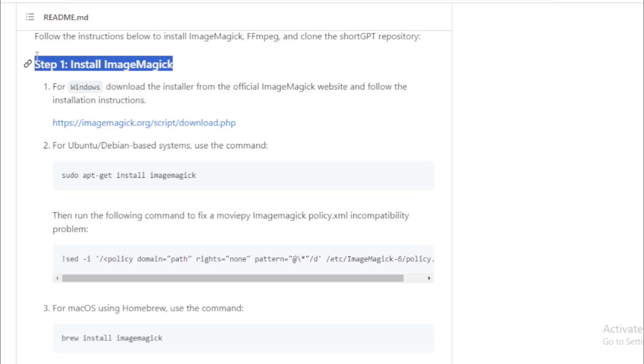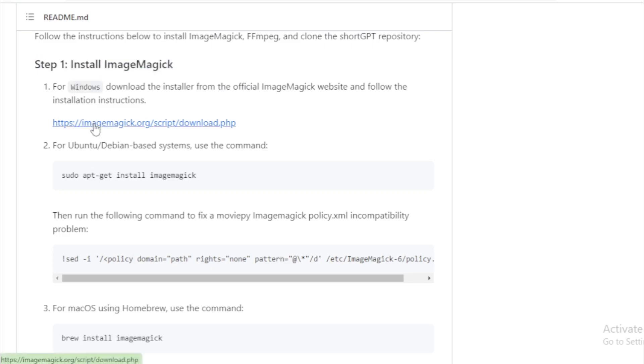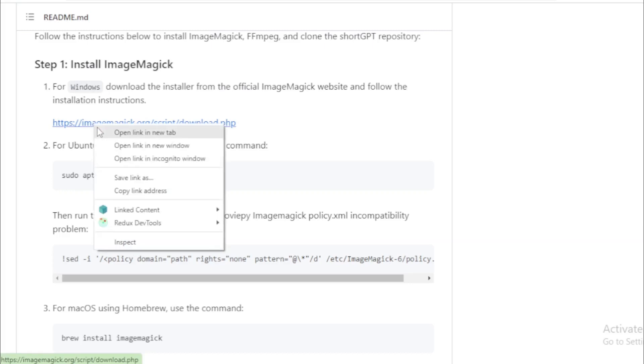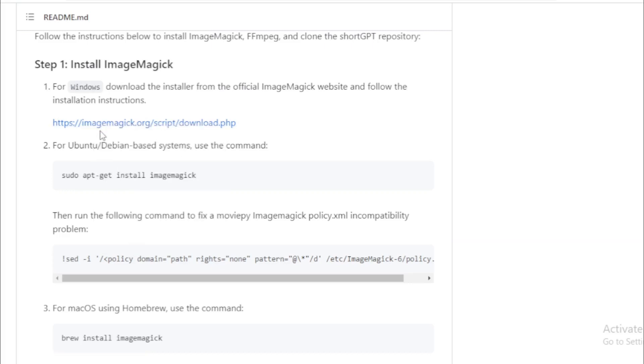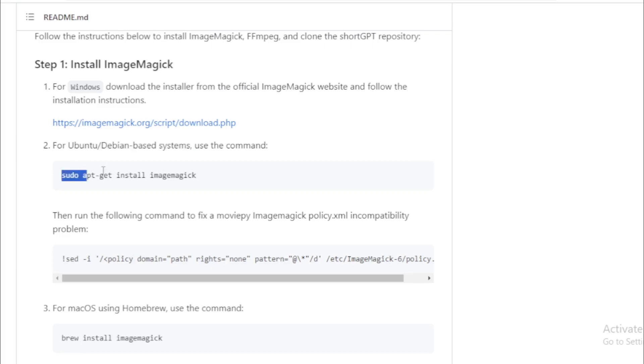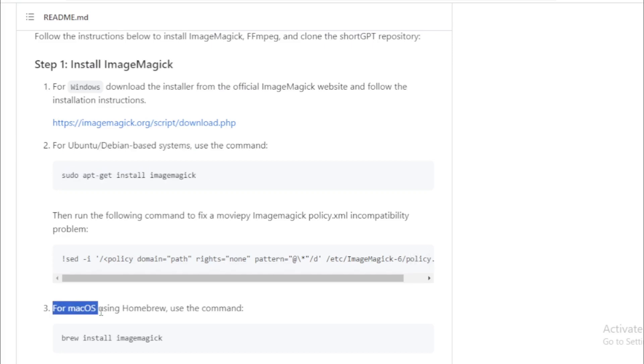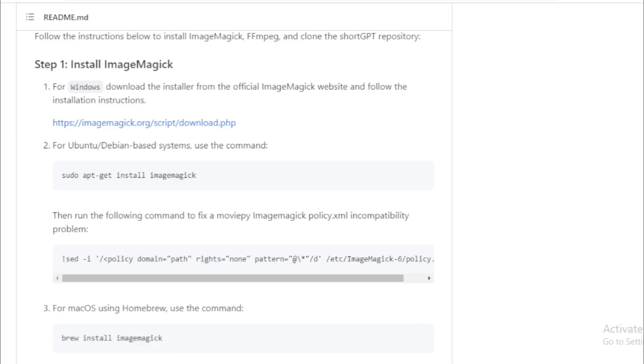So let's start. First step install ImageMagick. If you use Windows, then click this link and install now. If I use Windows OS, I'll open this link. And if you use Ubuntu slash Debian based systems, then use these commands and install in your system. And if you use macOS, then use this command and install now.